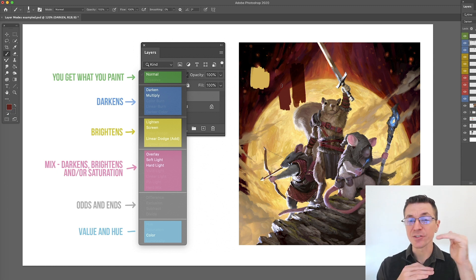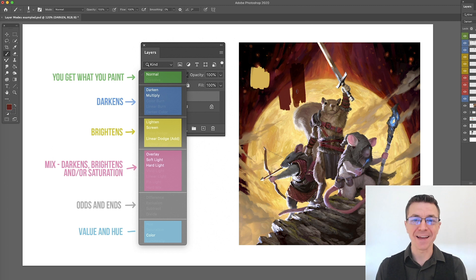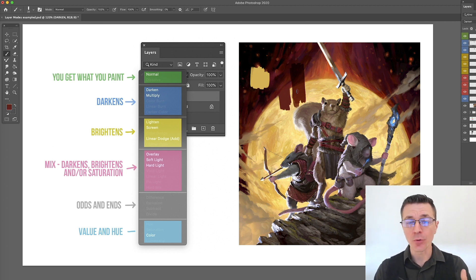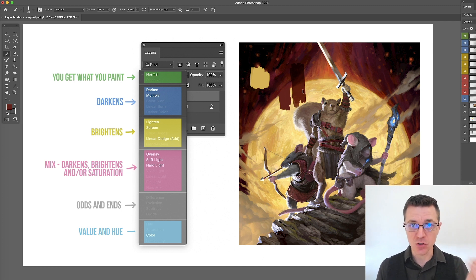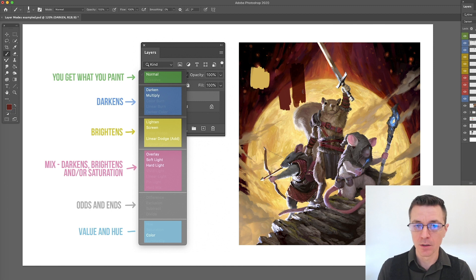The darken will only darken things lighter than it down to its value, but anything darker than it remains unchanged. So it has a max, right. The multiply will always add the darkness of what color you're painting with to the things underneath it. It has no max. It's just going to multiply them together or it's going to add them together.